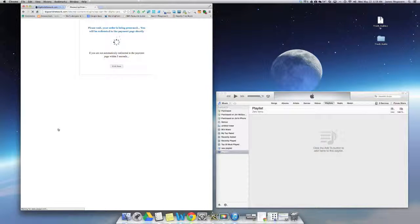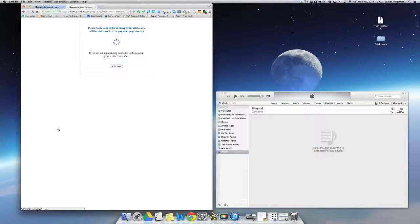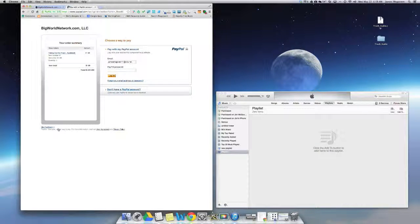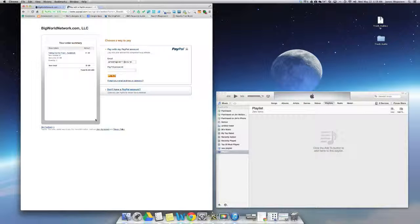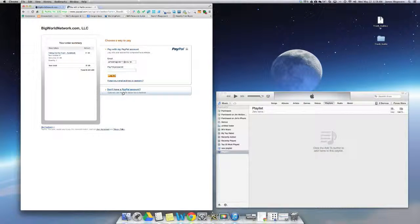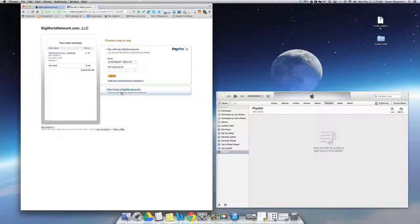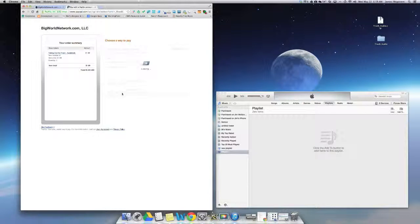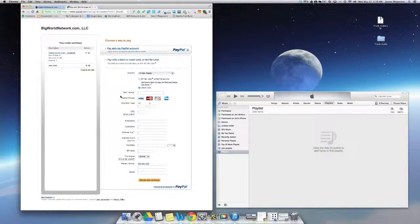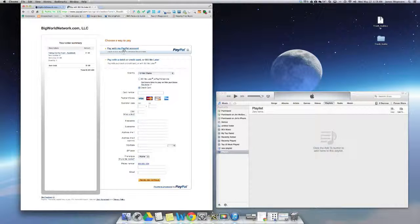Now BigWorldNetwork.com uses PayPal for our checkout processing so that you know your purchase is secure. You don't have to have a PayPal account to make your purchase, nor do you even have to be logged into the BigWorldNetwork.com site. If you don't have a PayPal account just simply click here where it says don't have a PayPal account and it's going to take you to a page where you can enter in your credit card information.